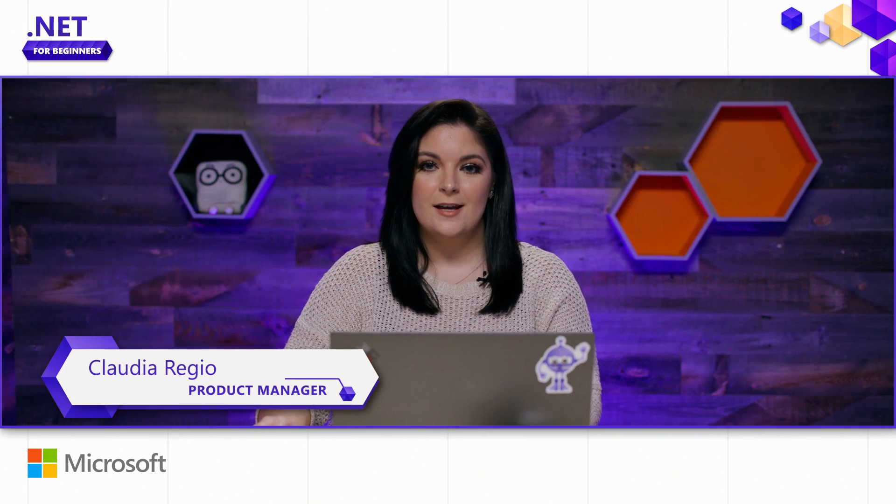Hi, everyone, and welcome back to the .NET for Beginners series. In this next video, I'm going to show you how to install .NET, install VS Code, and get started with C# in VS Code.